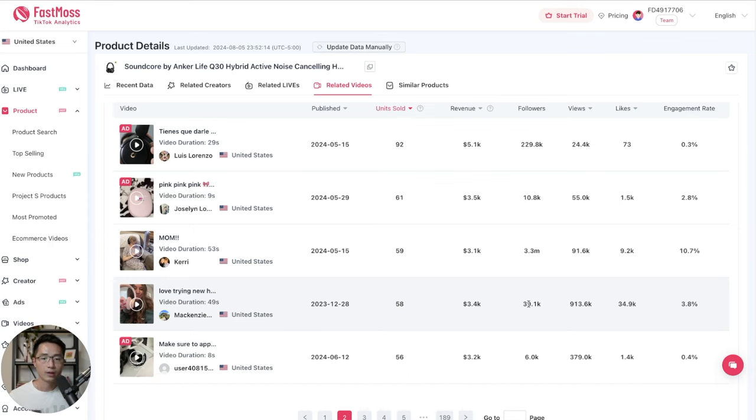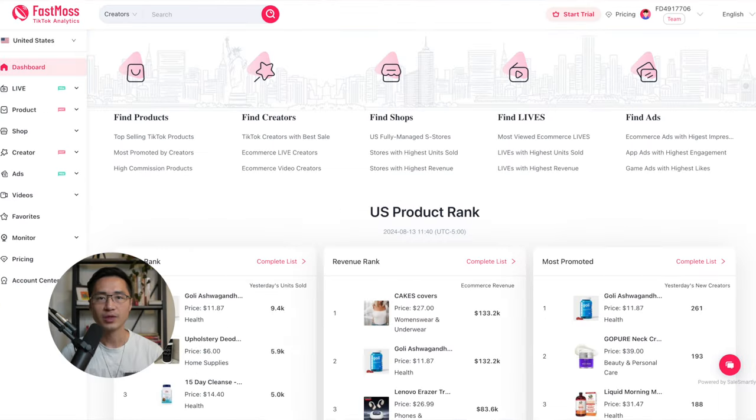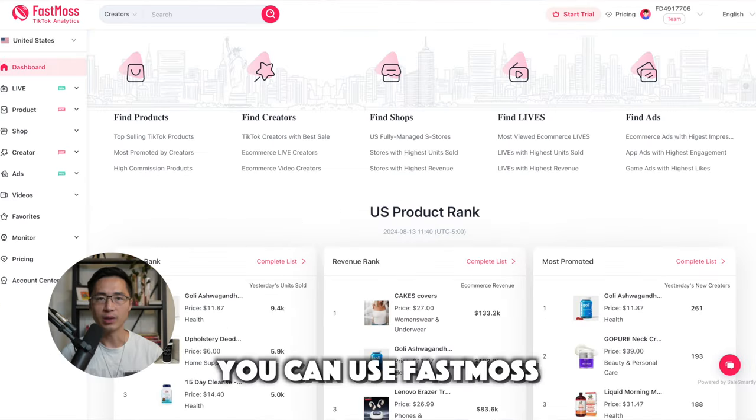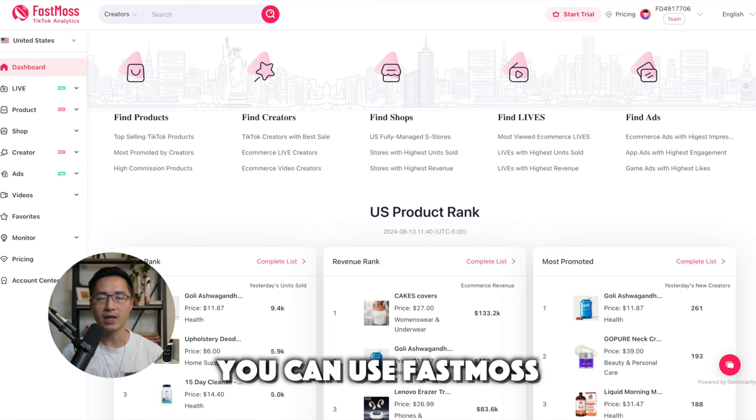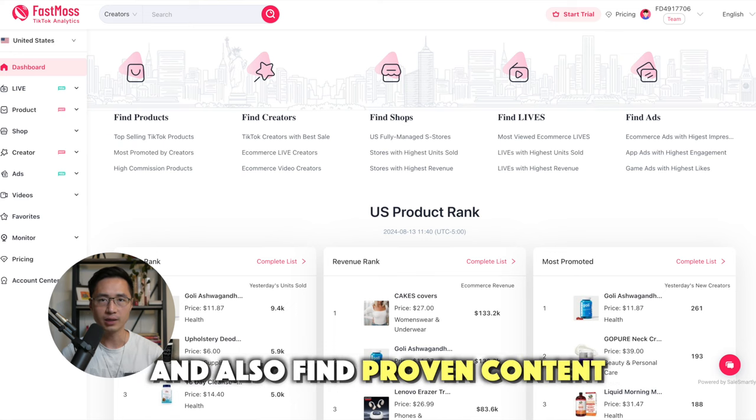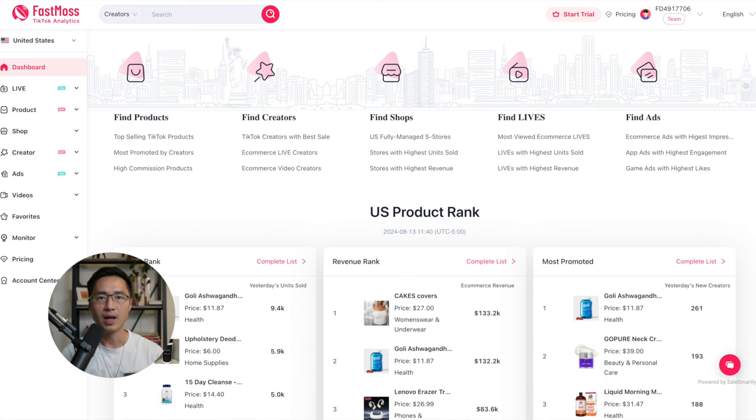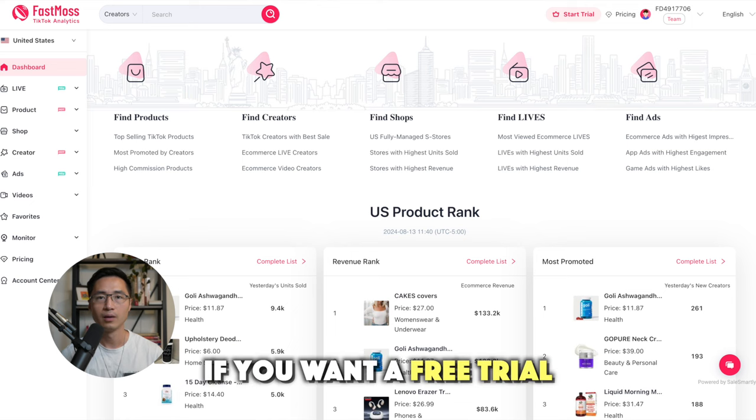And if you follow the same video formats, add your own twist to it to make it your own, then your video will have a good chance of doing really well too. So I think that's the way to go. You can use FastMars to easily find your winning product and also find the proven content. And if you could do these two things consistently, it's only a matter of time before you become successful with TikTok Shop Affiliate.